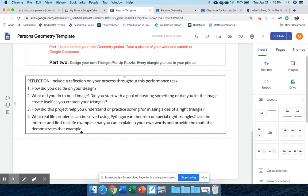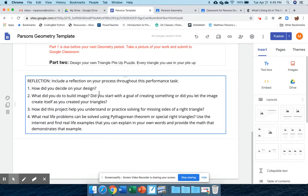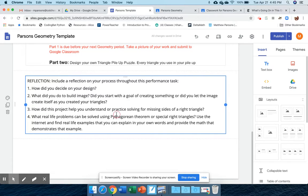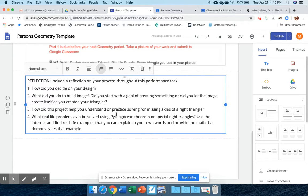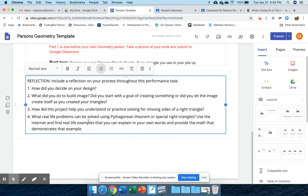You've already answered these in a Google form. Now we're asking you to type them out in full sentences on how you created your design: Did you start with a goal, or did you start with creating the triangles? We're looking for an actual authentic reflection on this task.